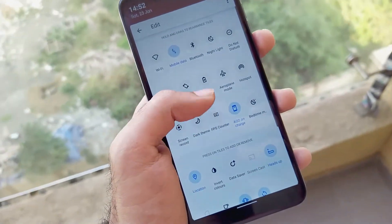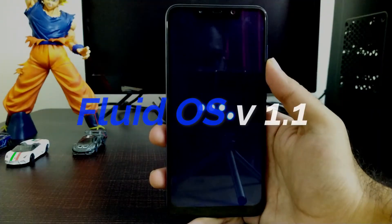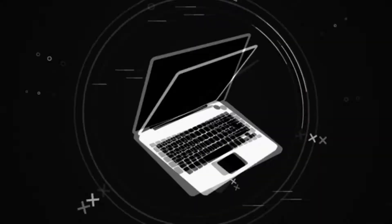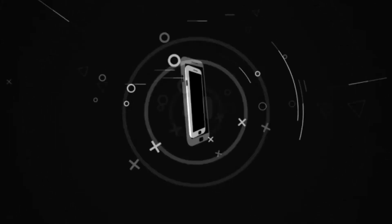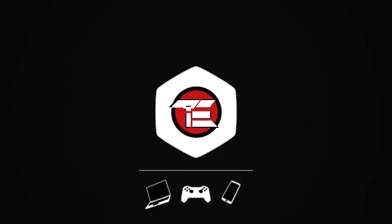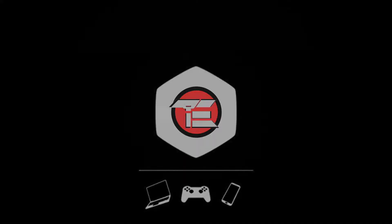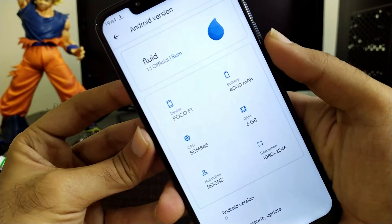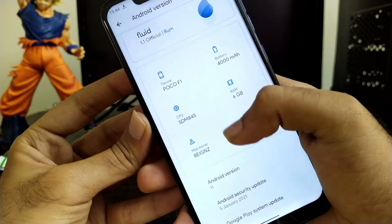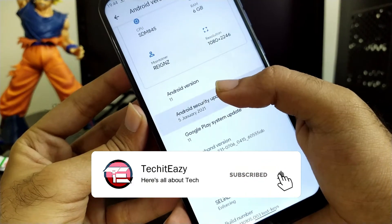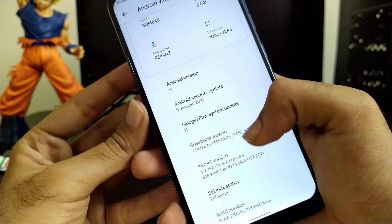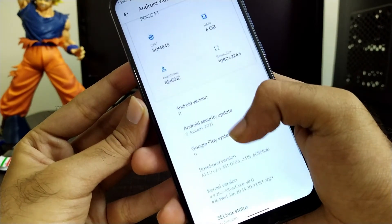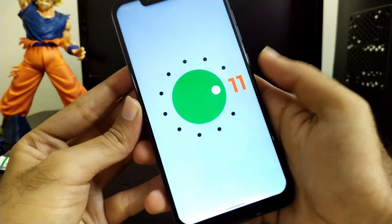The ROM is named FluidOS version 1.1. Moving toward the system settings, as you can see we are running on the latest Fluid Customization, Android OS version 1.1, which is the January 20th build, running on the latest security patch and Android 11. The ROM is backed by the SilverCore kernel which is the latest version.